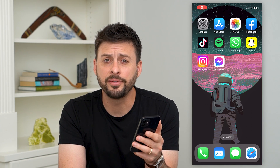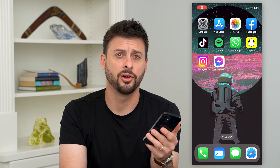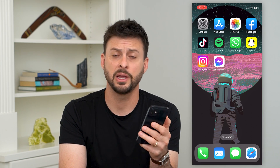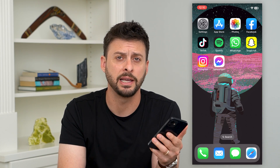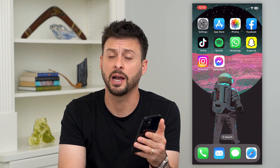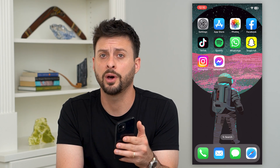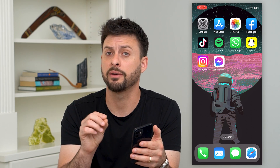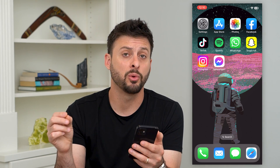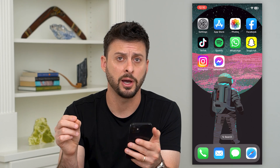Here's how to get deleted photos back on your iPhone. If you deleted a photo or a video on your iPhone and you want to get it back, there are two different options you have in terms of getting that back. I'm going to walk you through both options.